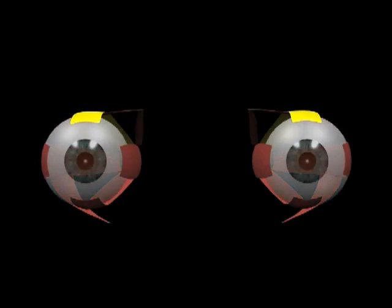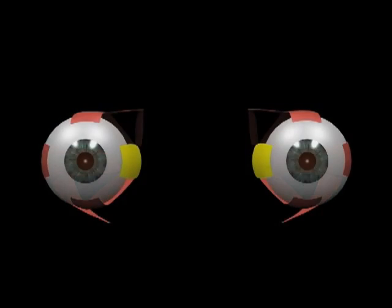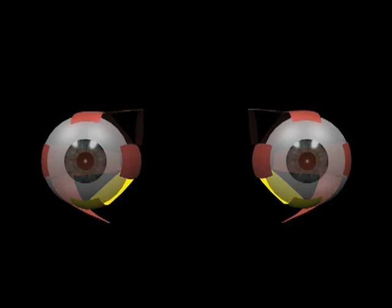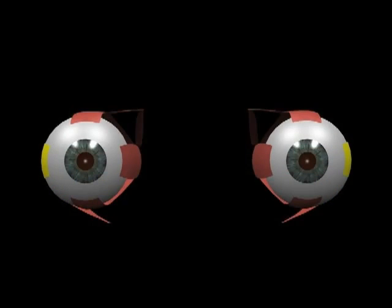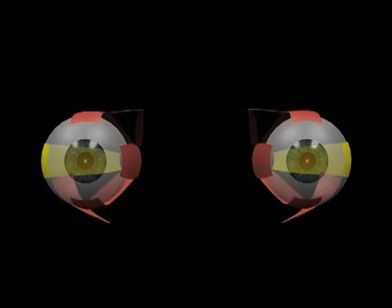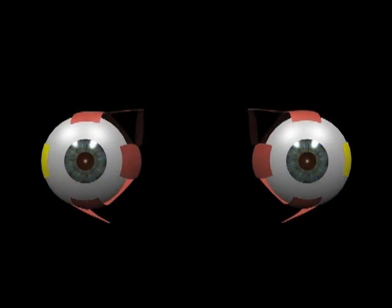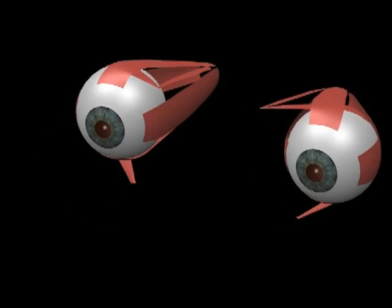These recti are superior rectus, medial rectus and inferior rectus, also supplied by the oculomotor or third cranial nerve, and lateral rectus, supplied by the abducens or sixth cranial nerve.